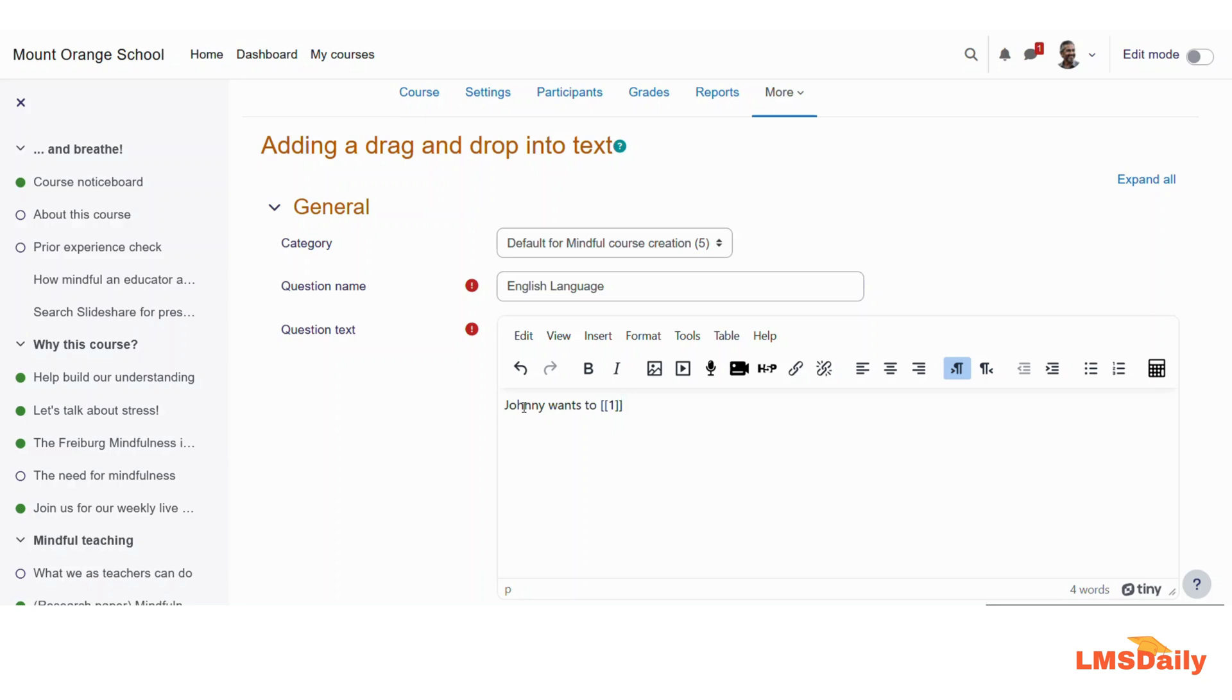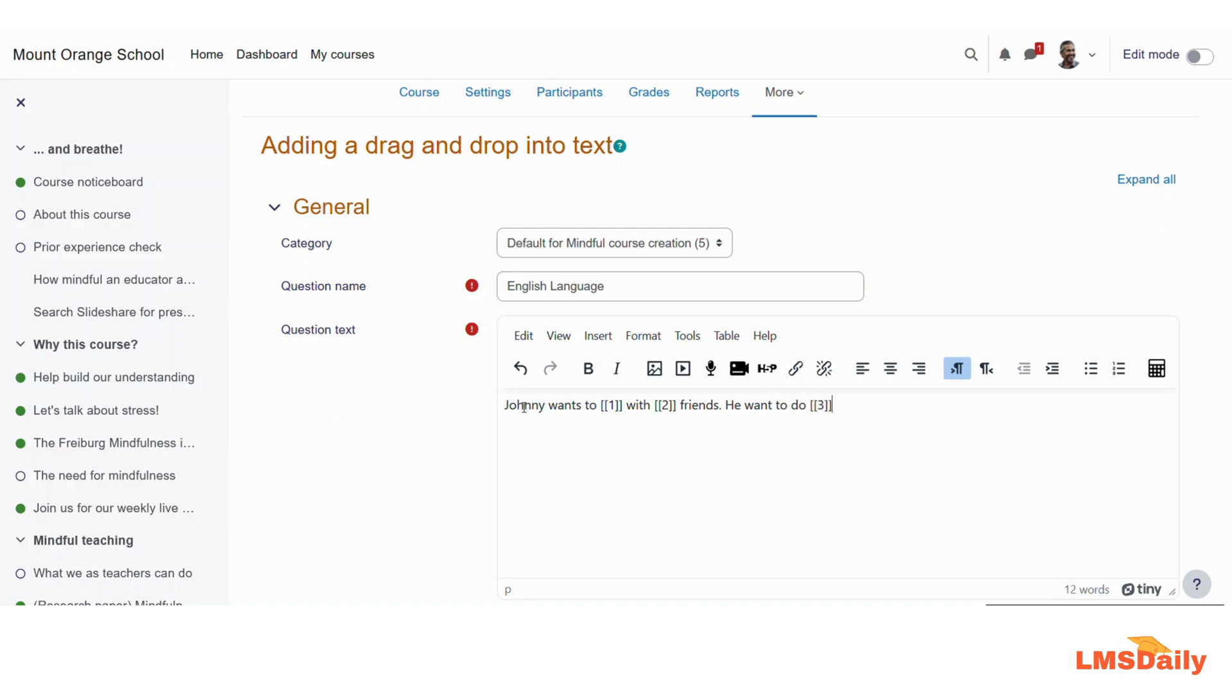So here I would like: Johnny wants to [[1]] play with [[2]] his or her friends and he wants to [[3]] do with them. So in the third option I would like to give them like running or swimming, any option.